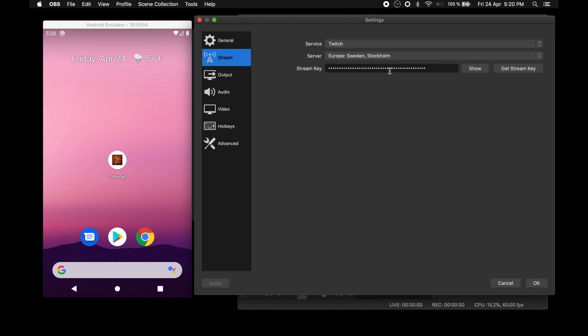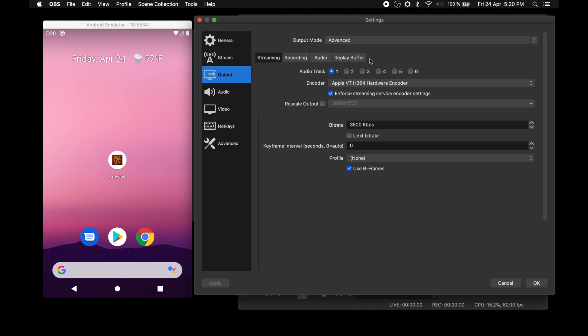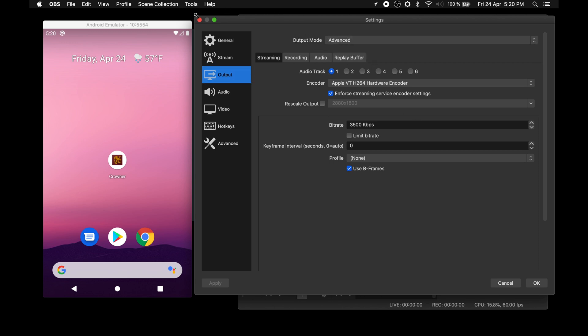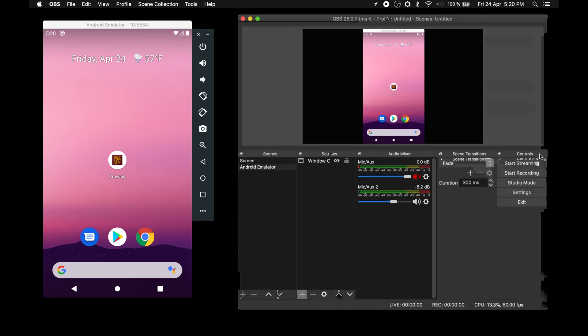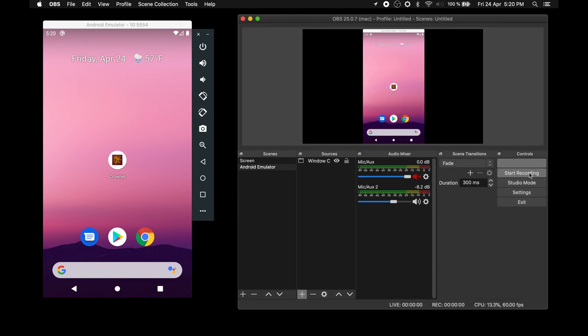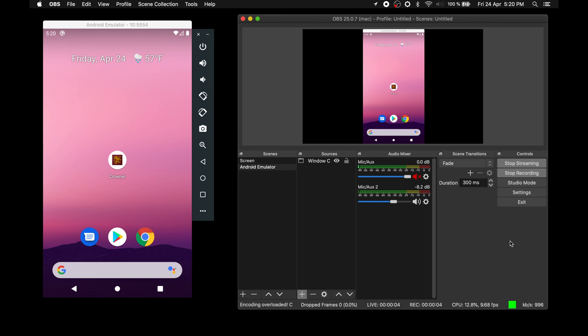If you want to change the video quality, you can do so from the output tab. Now let's close the tab and click start streaming and start recording buttons. Now we are both recording our stream locally to a file and broadcasting it online.